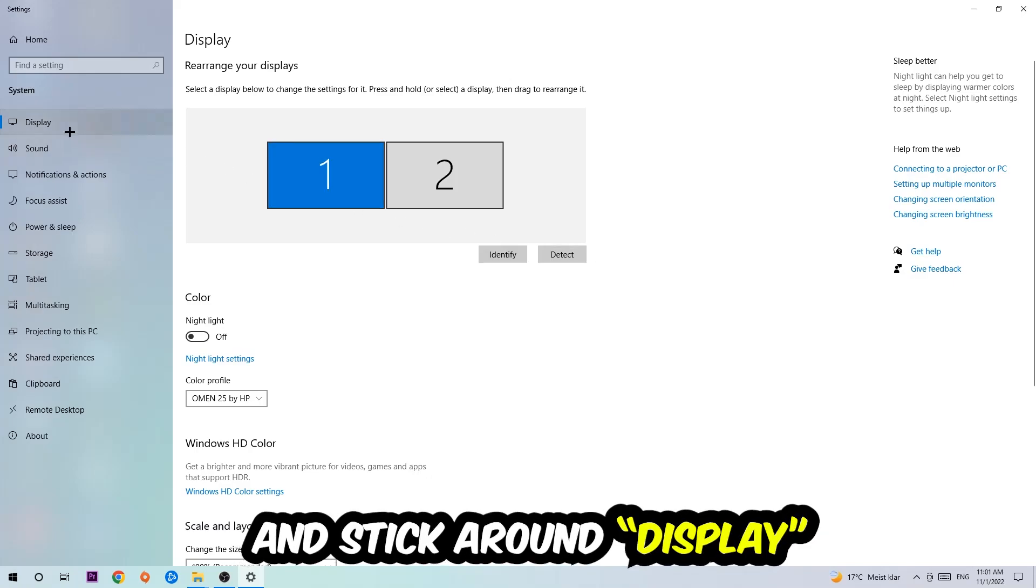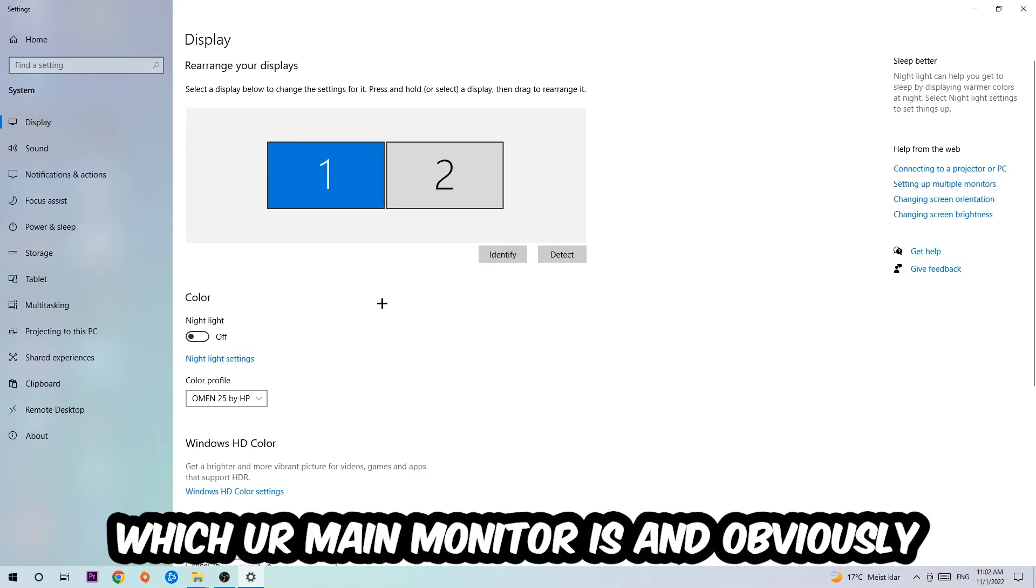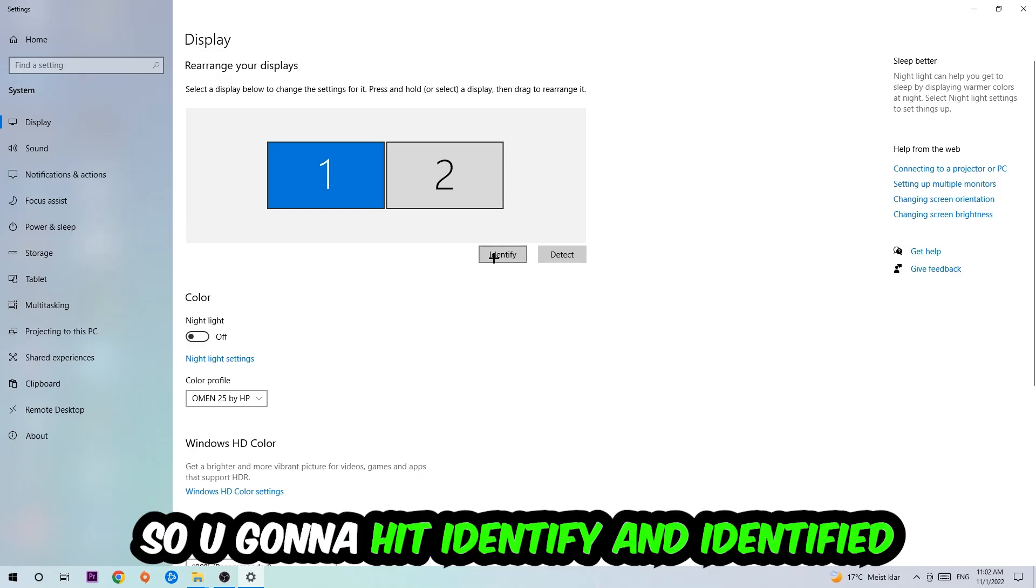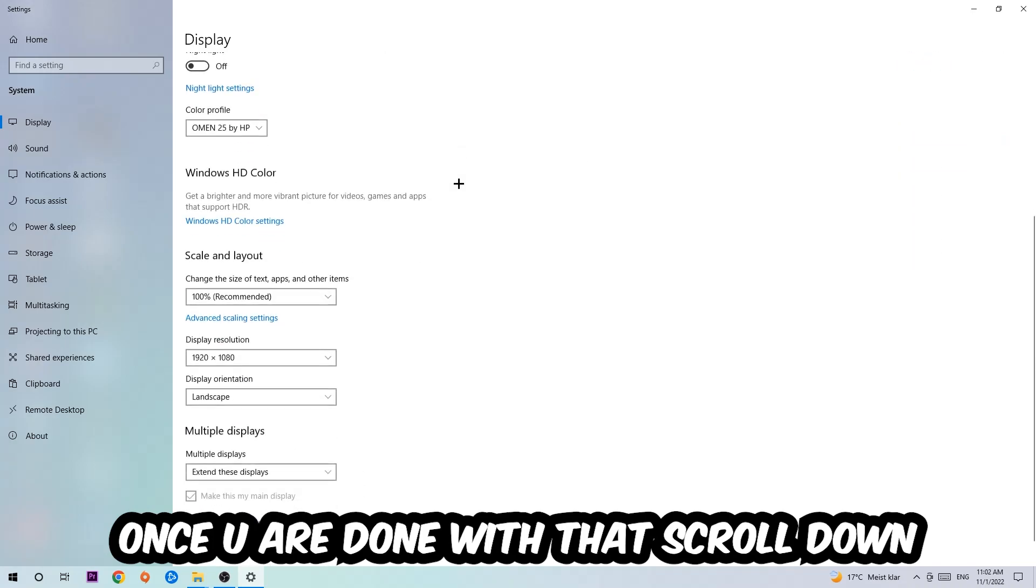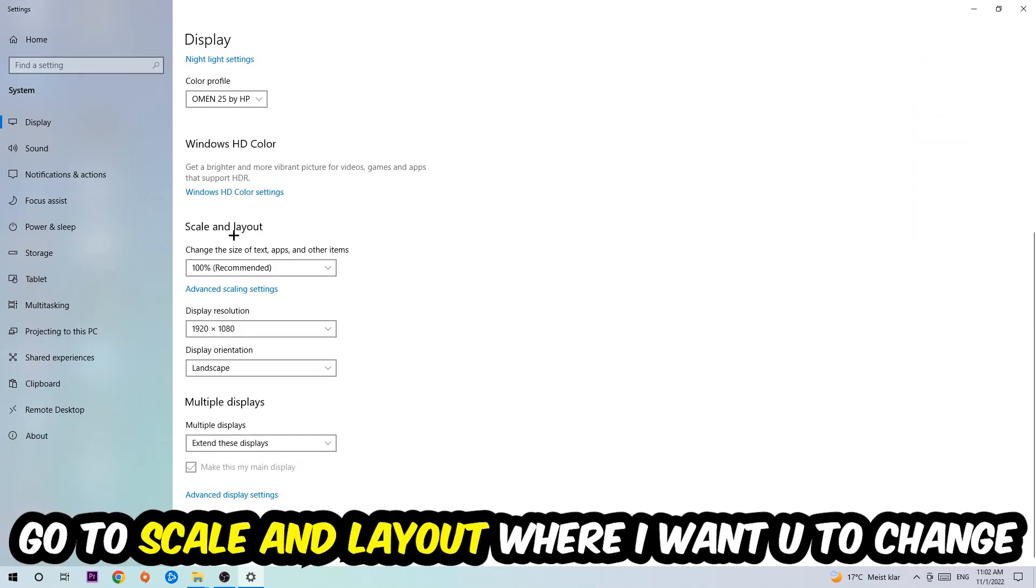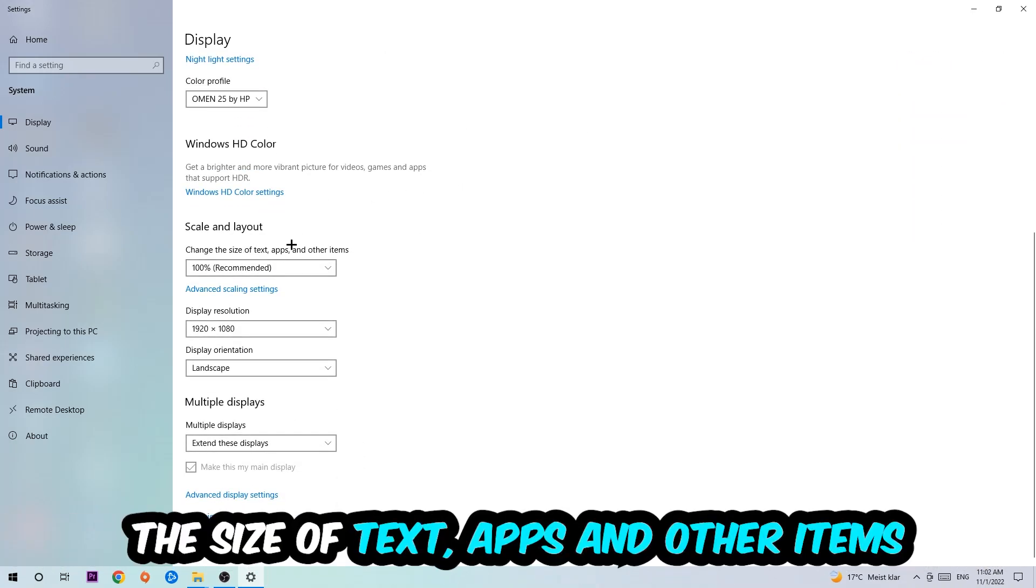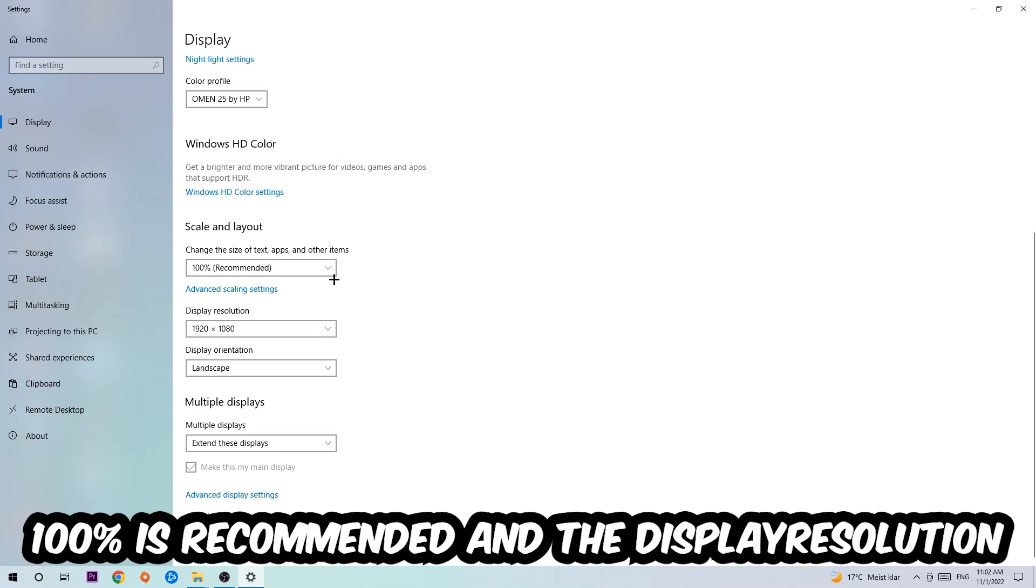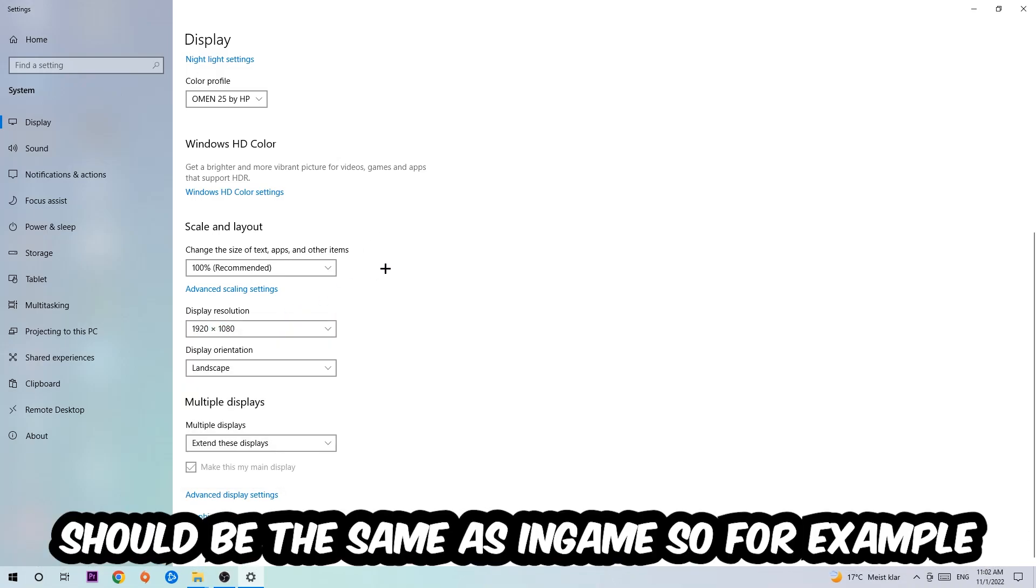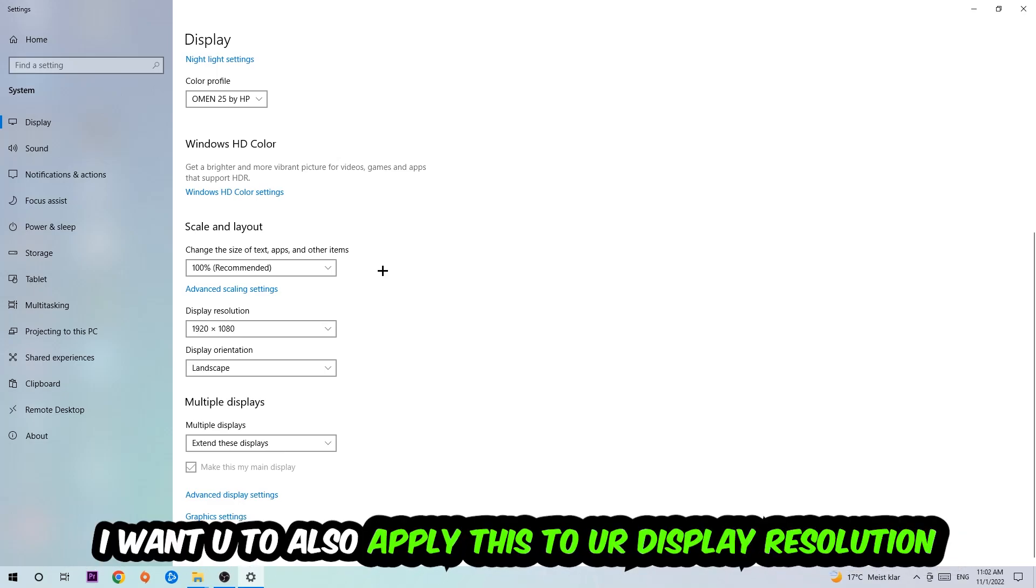Stick around on Display. The first step is to identify which your main monitor is, and obviously this just applies if you have more than one. Hit Identify. Once you're done with that, scroll down to Scale and Layout where I want you to change the size of text, apps, and other items to 100% as recommended. The display resolution should be the same as in-game. For example, if you're having in-game 720 by 1070, I also want you to apply this to your display resolution.